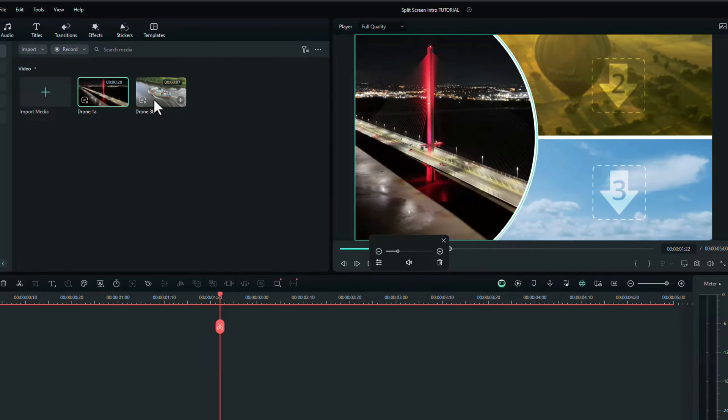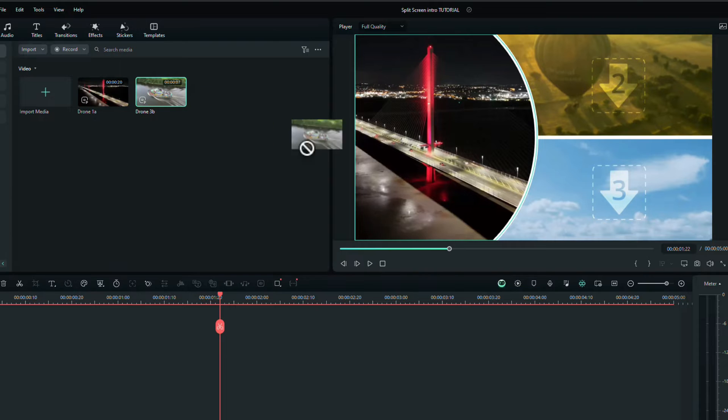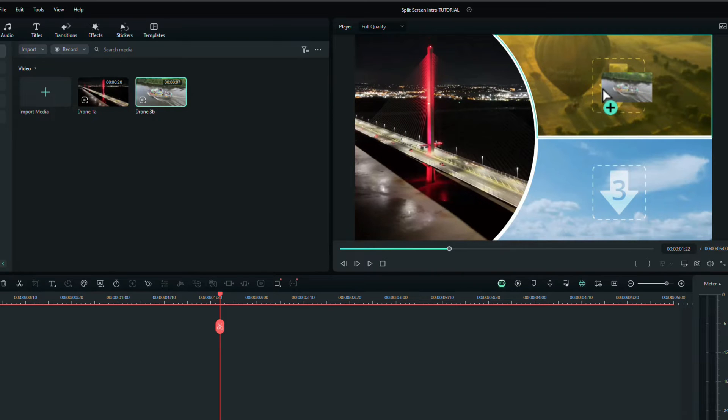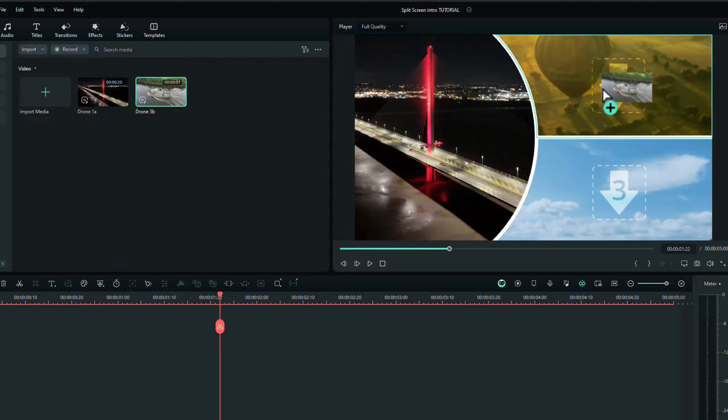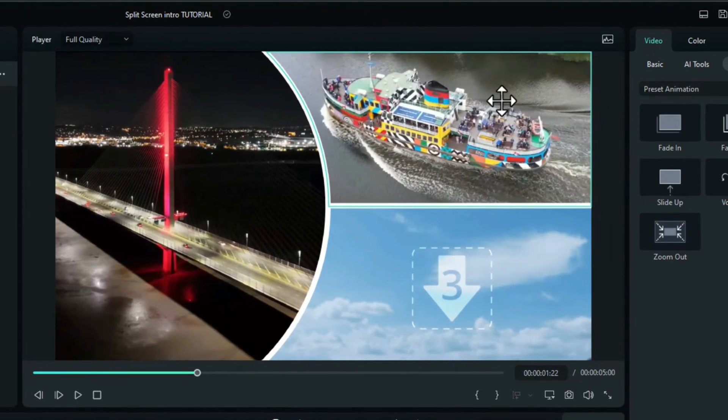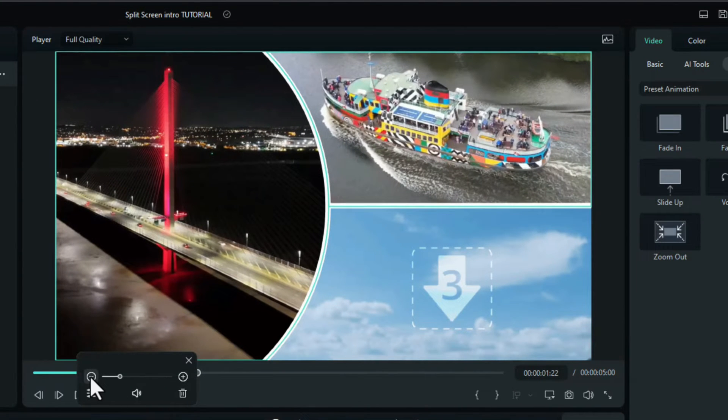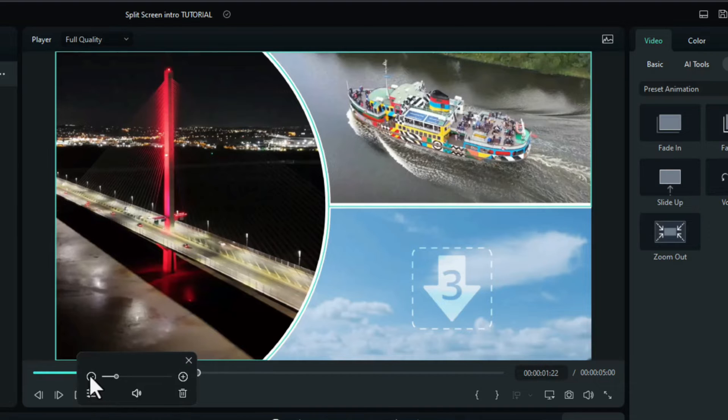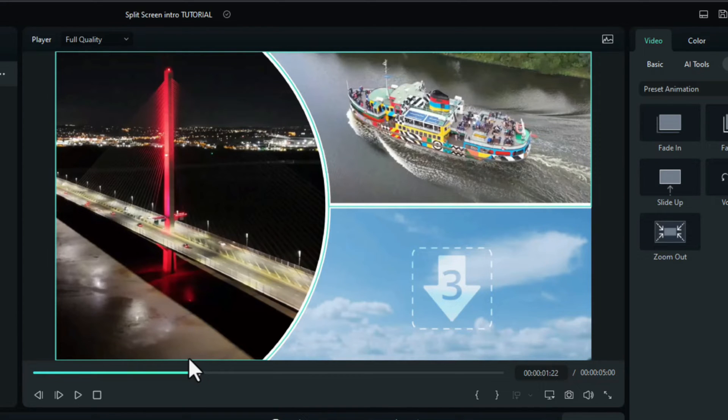I want to drag footage number two into slot number two or position number two. Now that's a little bit big, so what you can do is click on it once and a new little panel comes up. I'm just going to click on minus to shrink it. Yeah, that's fine. I can close that now.